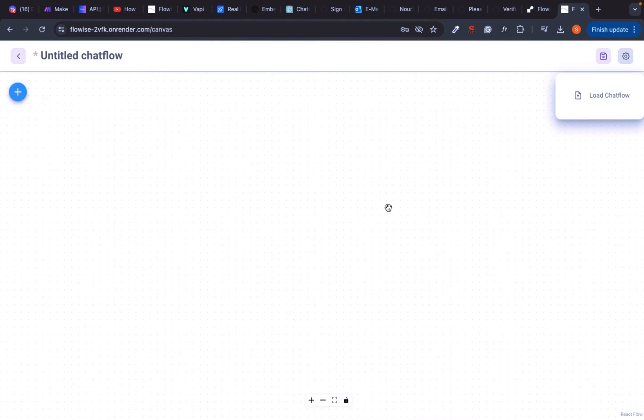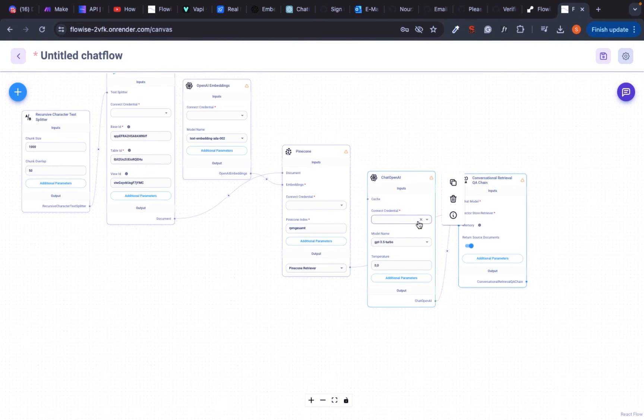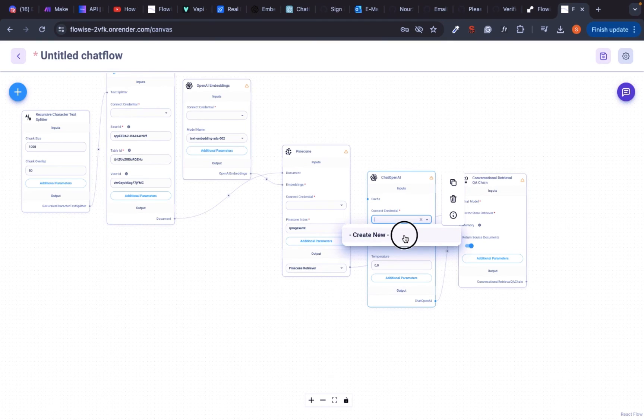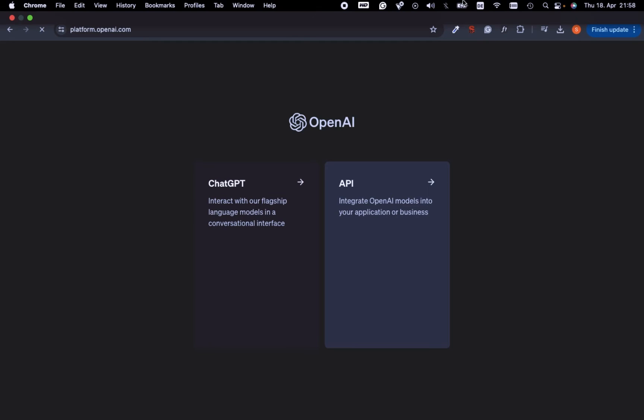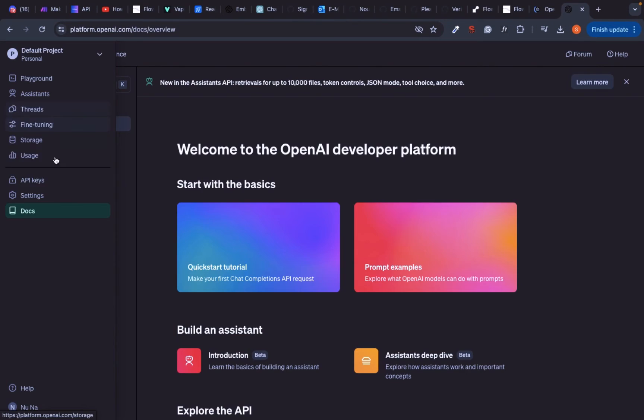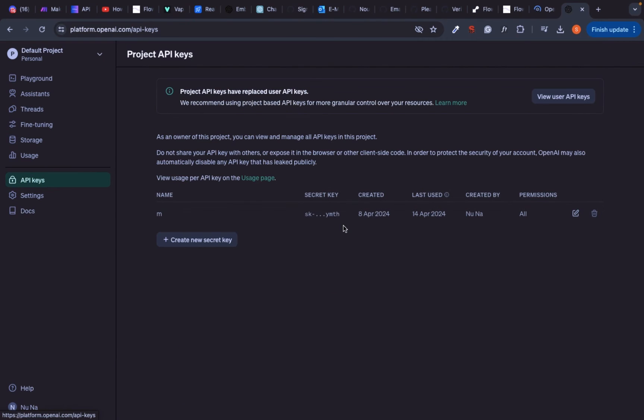This is the RAG workflow and we'll go over the modules one by one. The first one is the OpenAI module where you need to grab your API keys and create your credentials.